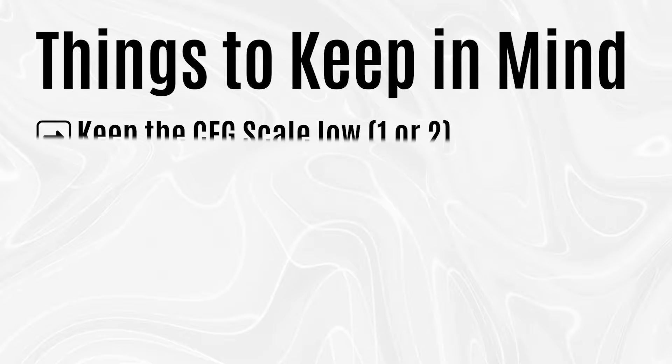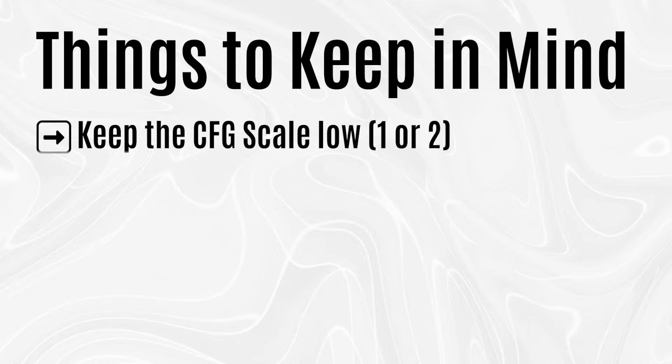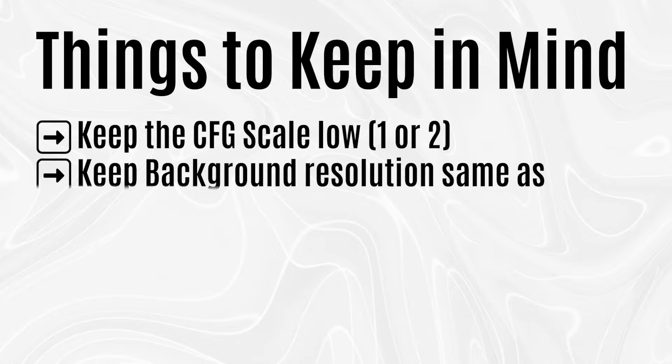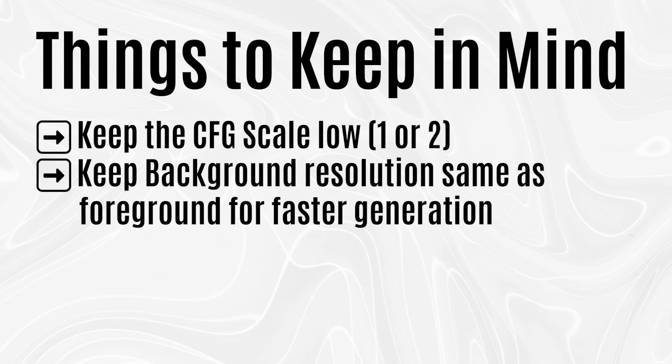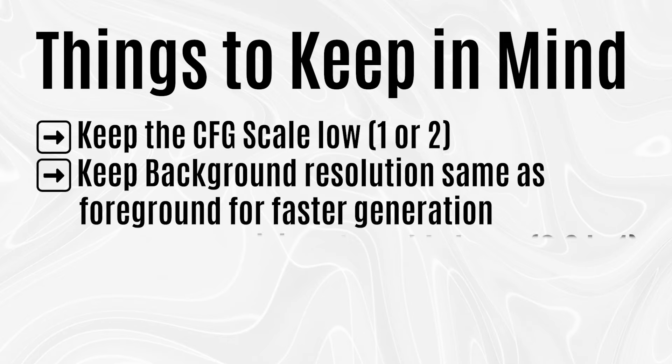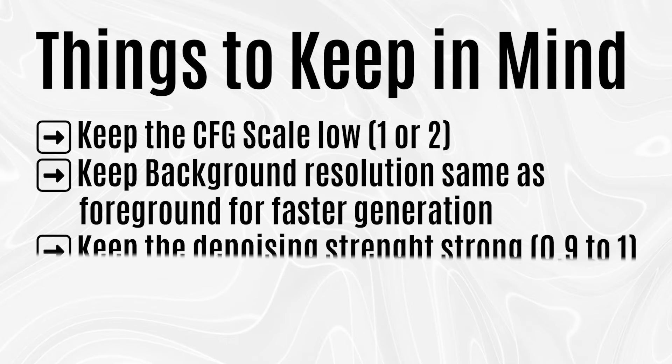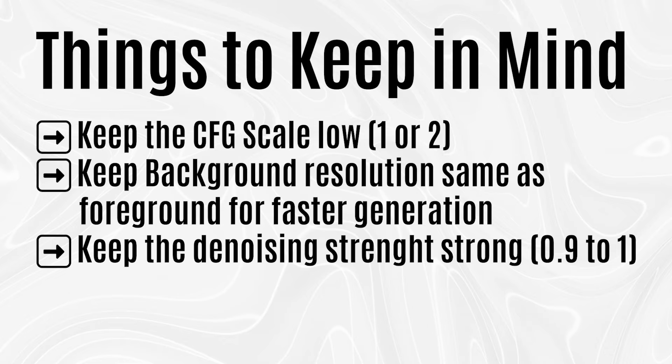So let's recap what we have learned from this video. The first thing we have learned is to keep our CFG scale at lower value. The second thing that we have learned is that to keep our background resolution same as the foreground resolution, or it will keep the speeds slow on low VRAM PCs. The third thing is to keep the denoising strength very strong, somewhere between 0.9 to 1 is optimum.